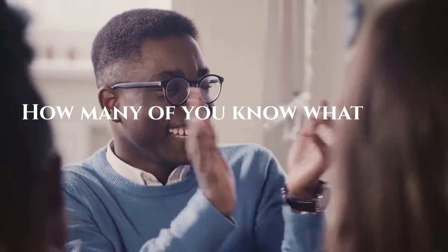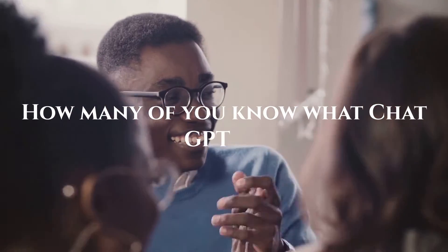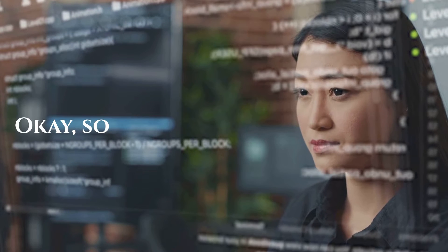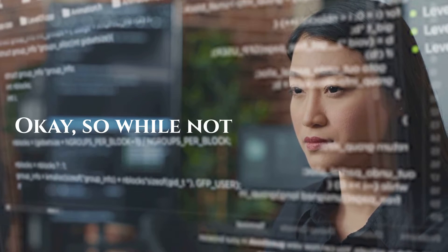How many of you clap? How many of you know what ChatGPT is? Okay. So, well, not very many.